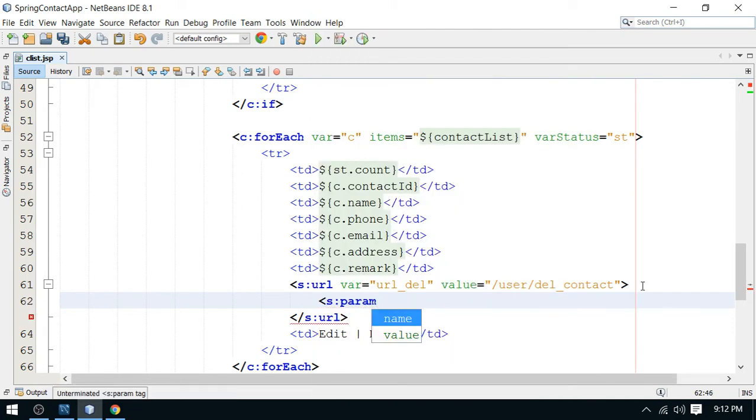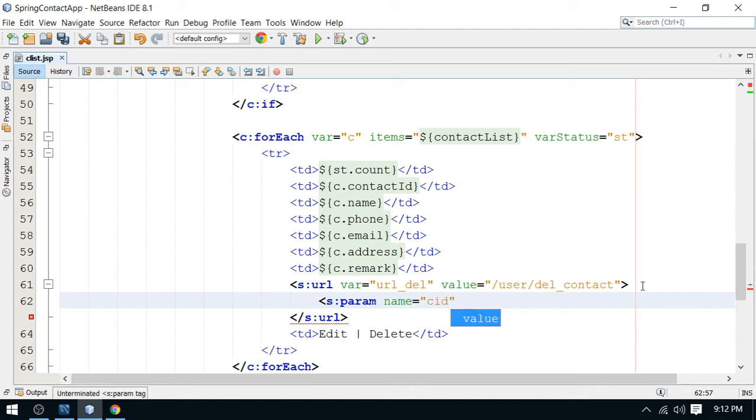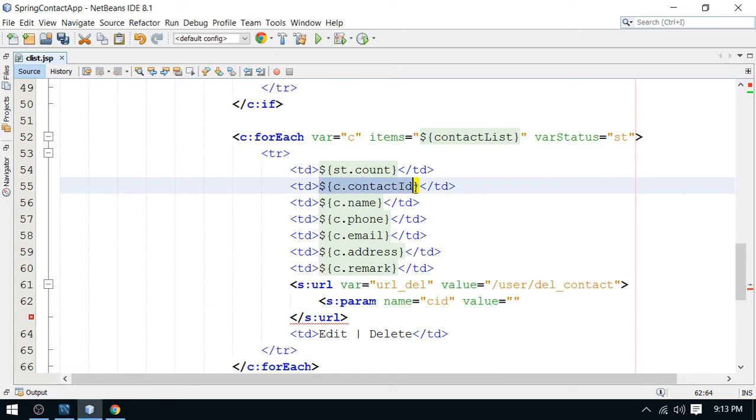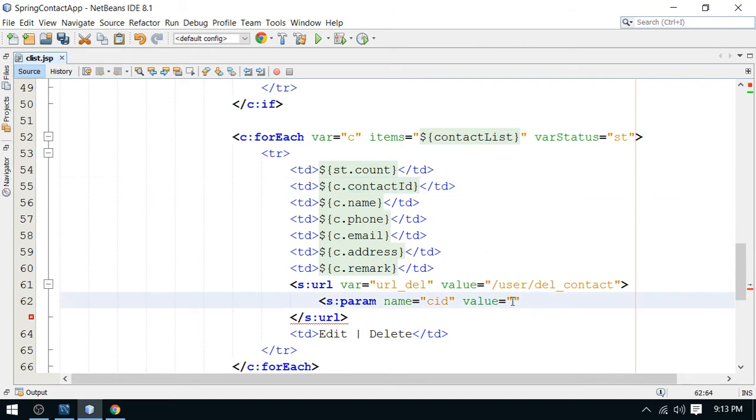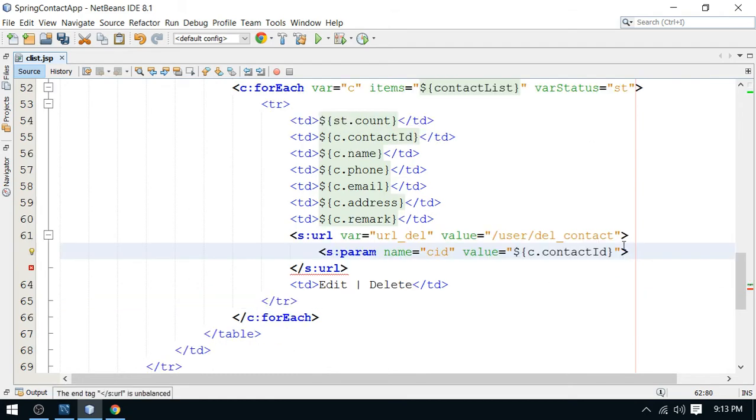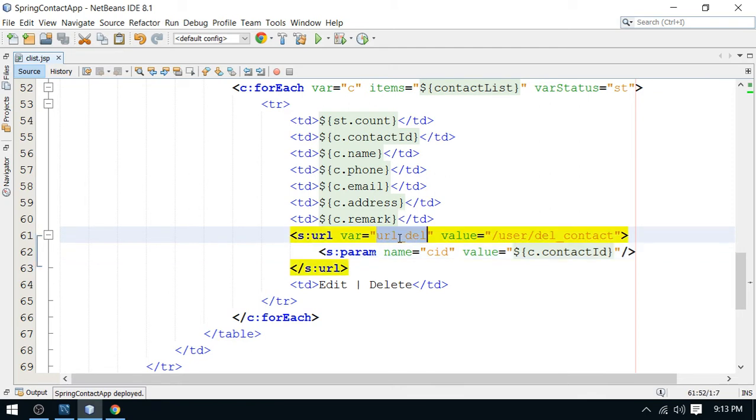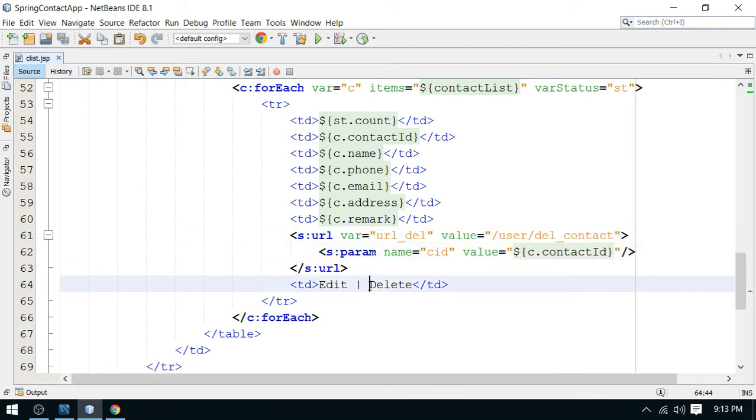I can bind here parameter to this URL using this parameter as param. And now the name of the parameter will be CID. It's a contact ID and the value will be your contact ID, which is already accessible here to the contact object. So you have to pass it here. It's done. Now, don't forget to close this. So I have closed it.